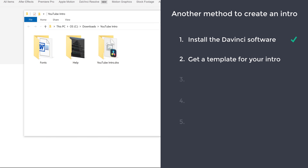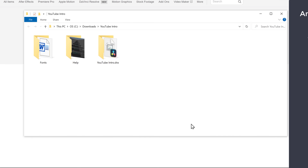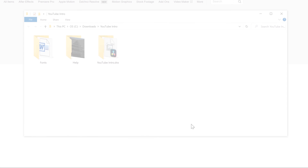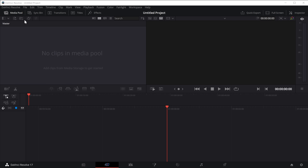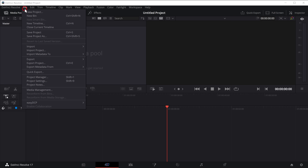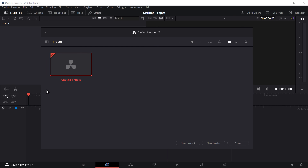Once you've got the template, we can now go to the third step, which is to import this template to DaVinci. To import it, let's open DaVinci Resolve, click File, then click Project Manager. Now right click and click Restore Project Archive.